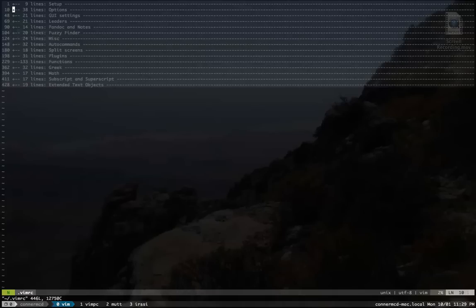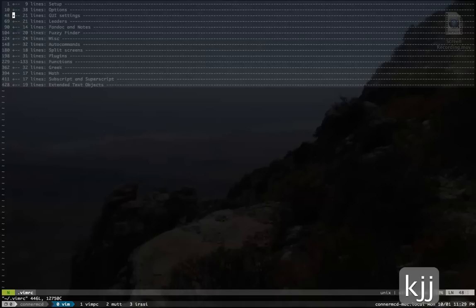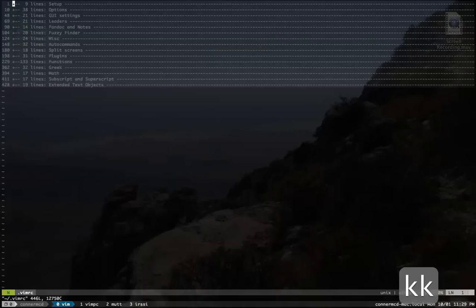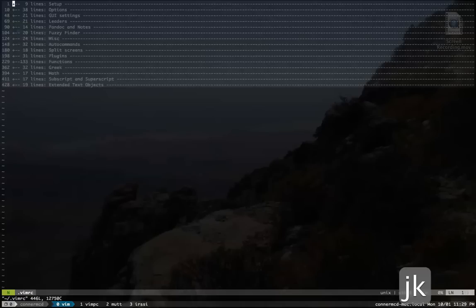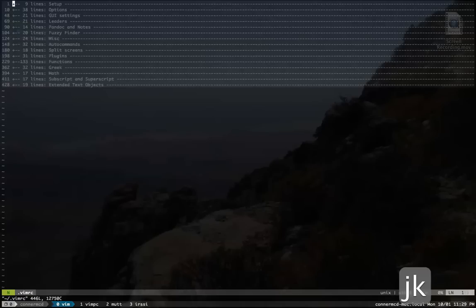So here it is. This is my VimRC. It's kind of similar in structure to his. I use a fold method marker and folds to categorize things.